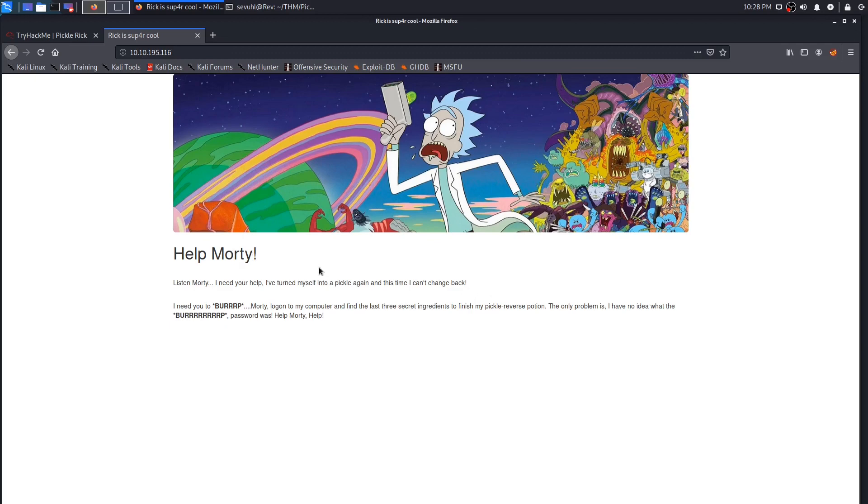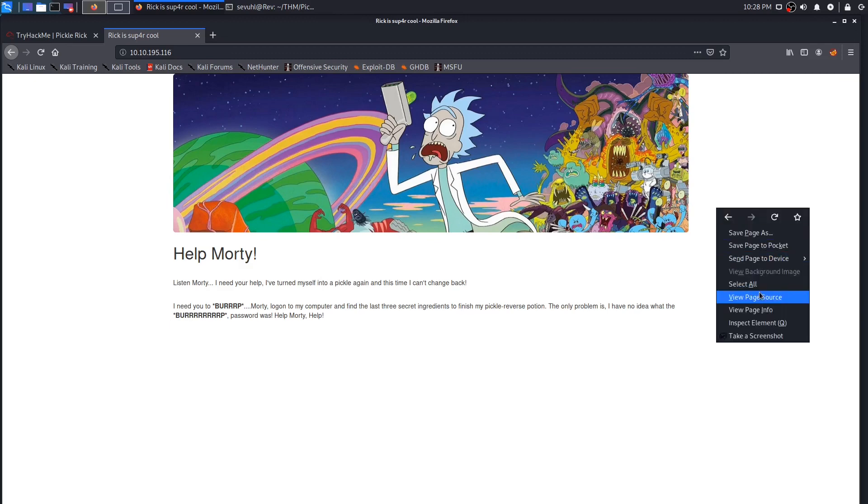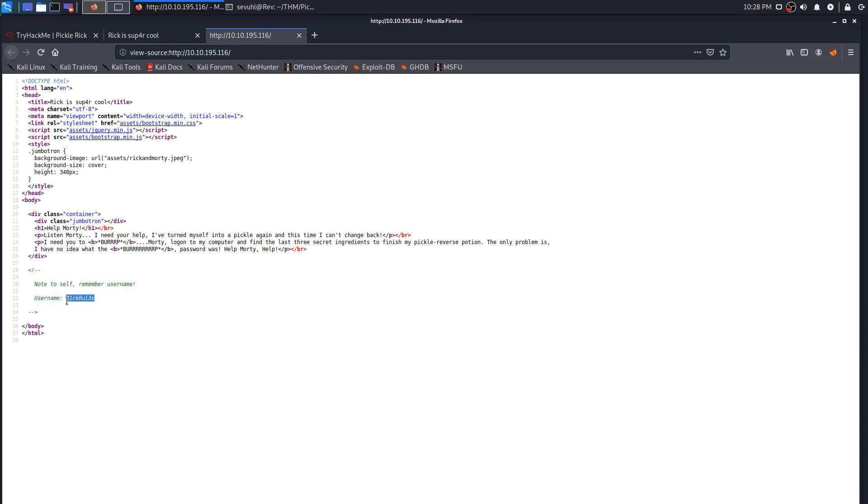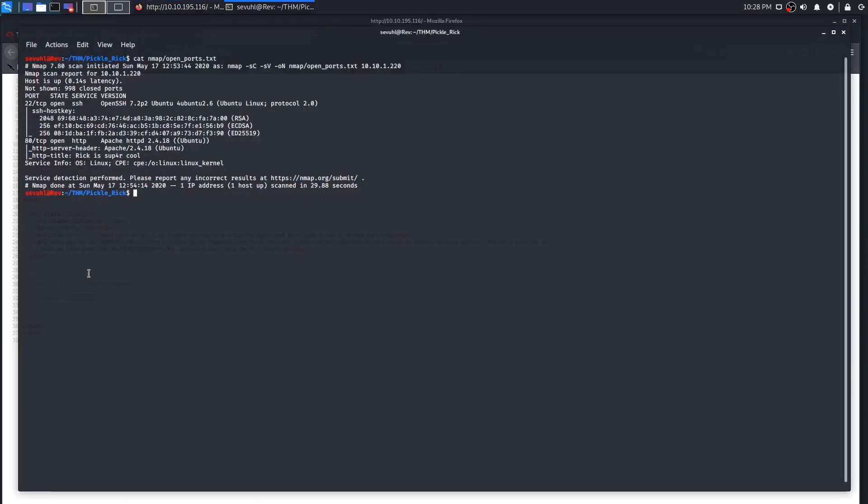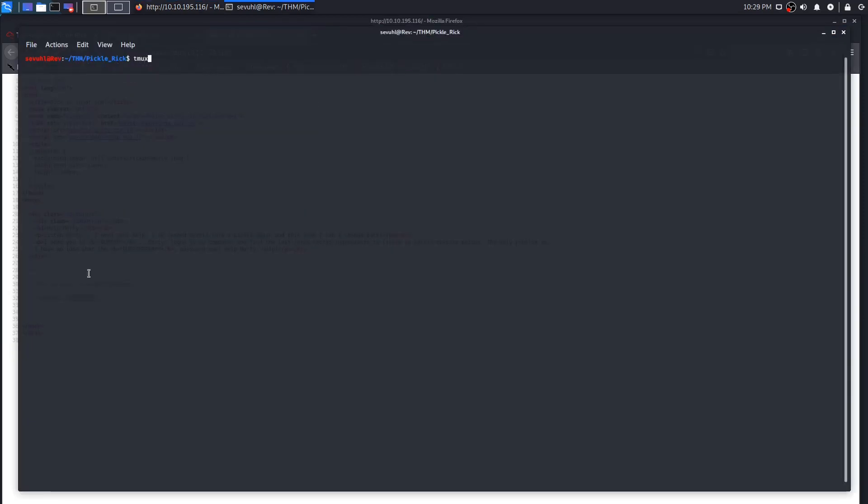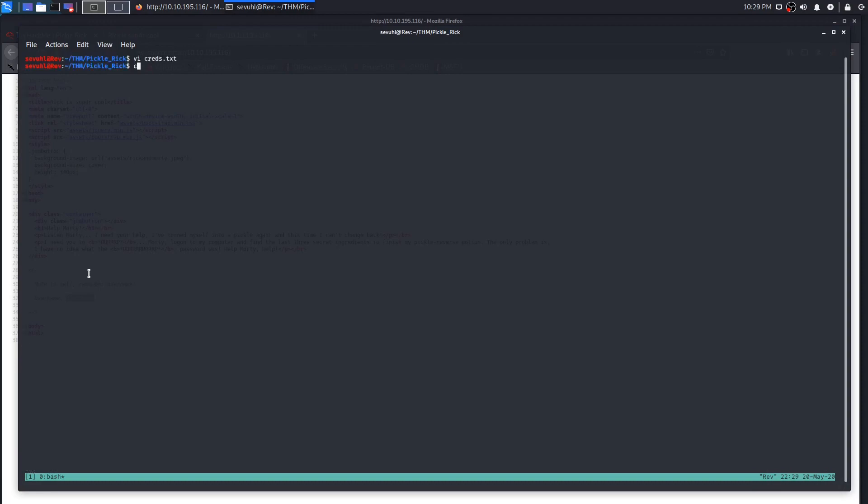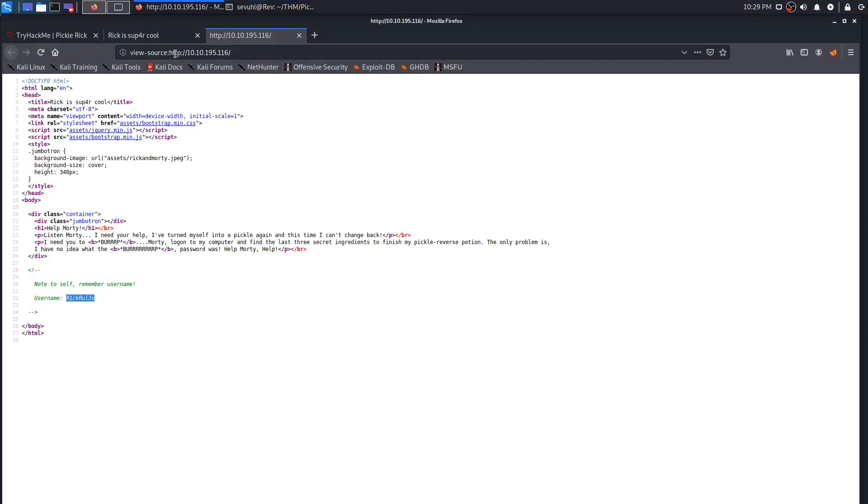It's just a help message to Morty saying that he needs to find the last three secret ingredients for the potion, and the fact that Rick doesn't remember the password, so we have to find that as well. With that missing, the first thing I was going to look for was the username. If we view the page source, we see that there's a comment left that has the username Rick Rules. We can go ahead and copy that. I'm going to get tmux started up and we can start a creds.txt file for our credentials.